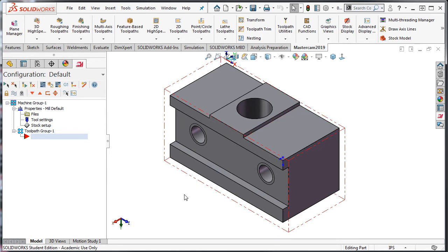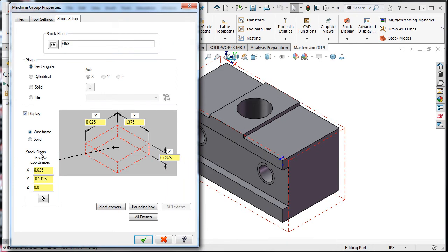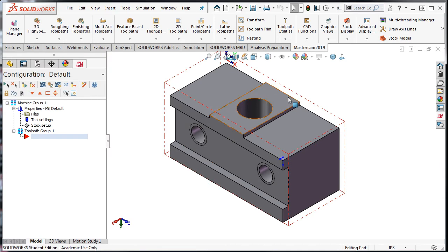To correct this, I'll go back to the stock setup. In the stock origin, in the view coordinates area, in the Z field, I'll click at the end of the zeros and enter plus 0.0625, and press enter on the keyboard. I'll accept this selection. We can now see how the stock has been shifted up to add the sixteenth above the part rather than below.